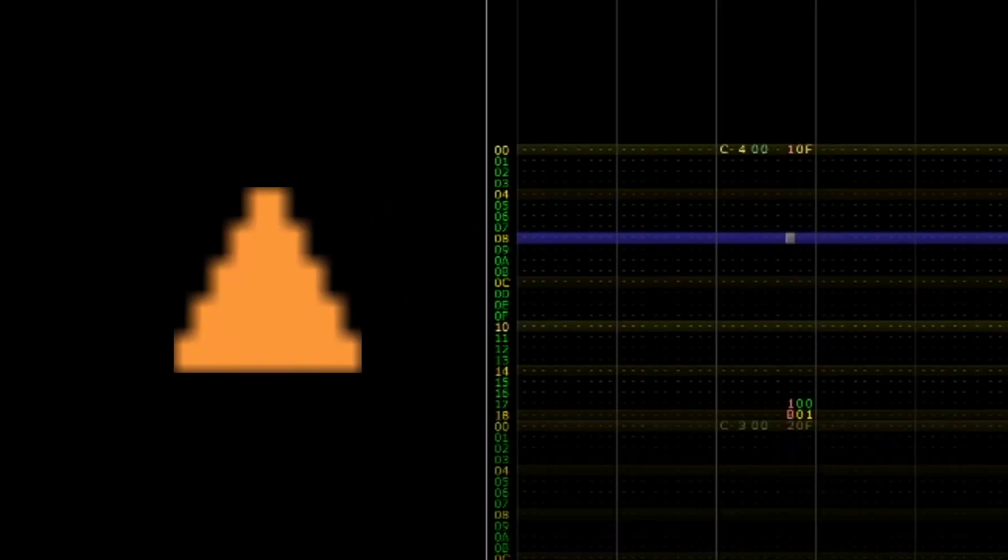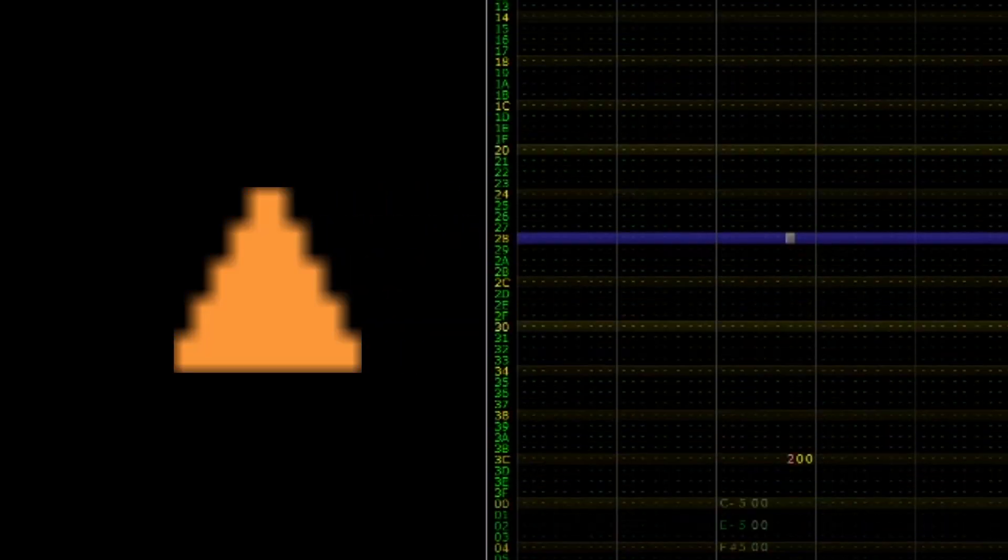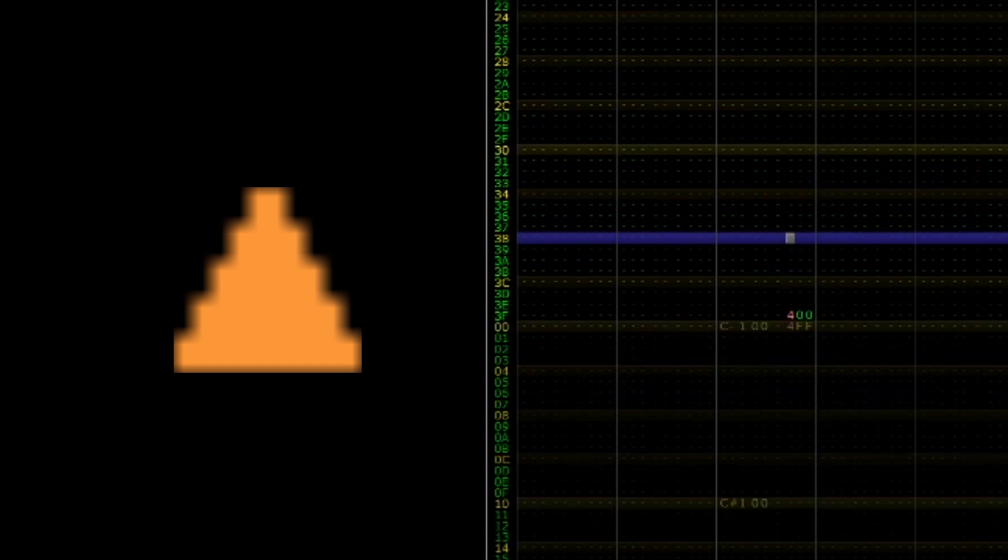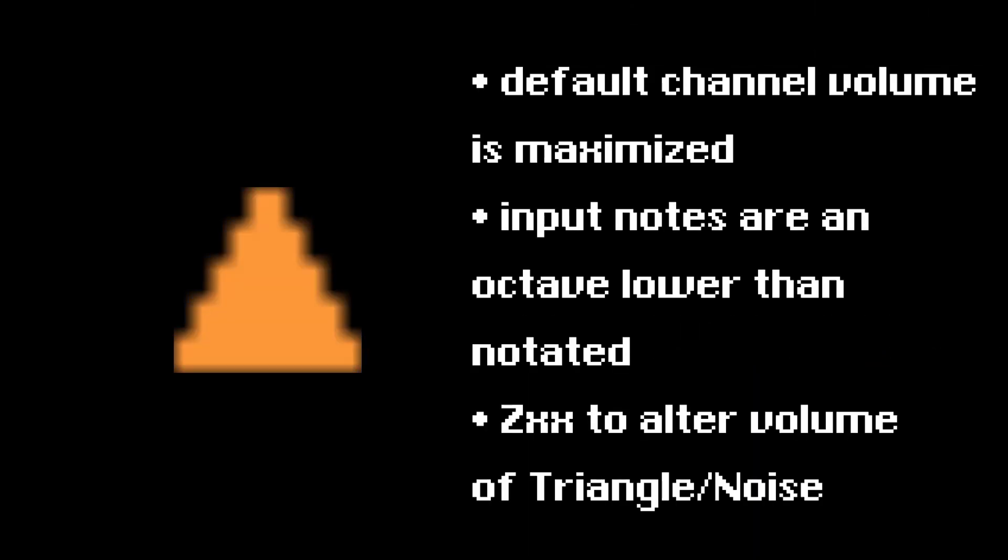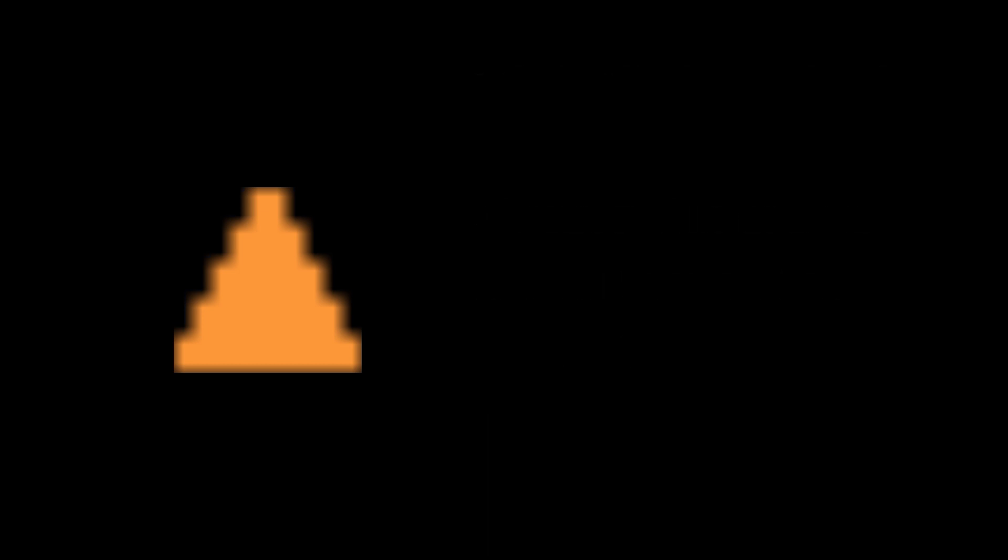The triangle channel is often associated with rising and falling sounds, and spacey high-pitched effects. The triangle channel is always set to the max volume, so take care to mix these sounds appropriately. Here are a few examples.